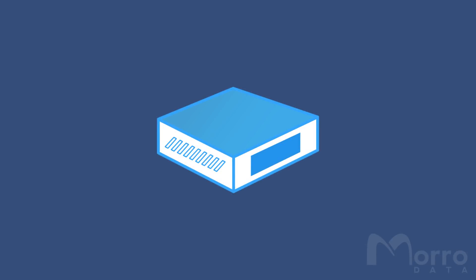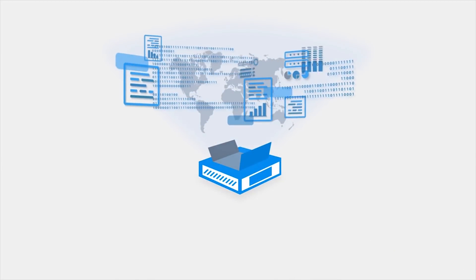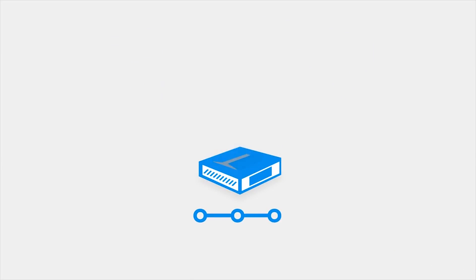The cache drive brings the functionality and speed of local network storage to the world of cloud backup and file sync, all with simple setup and minimal maintenance. Enjoy the best of both worlds with Moro Data Cloud NAS and the cache drive.